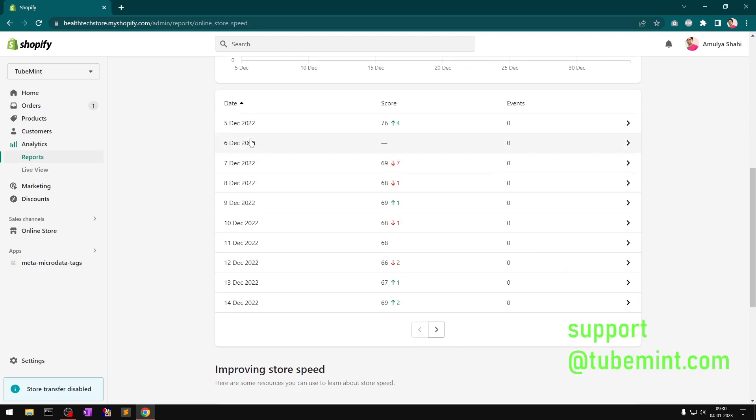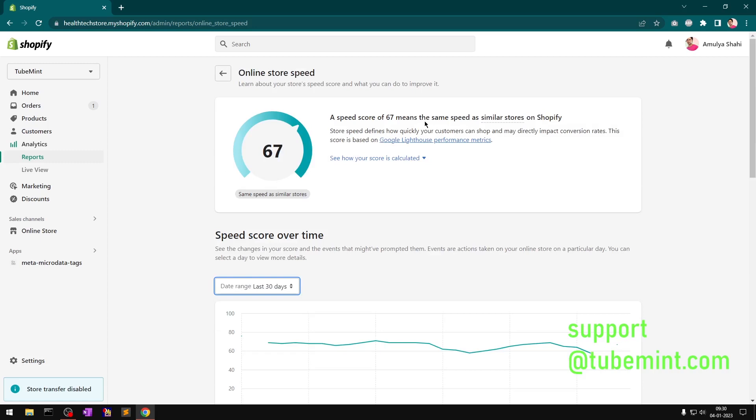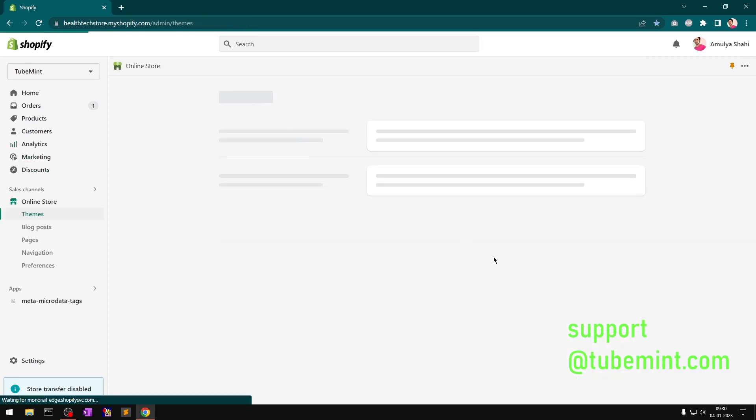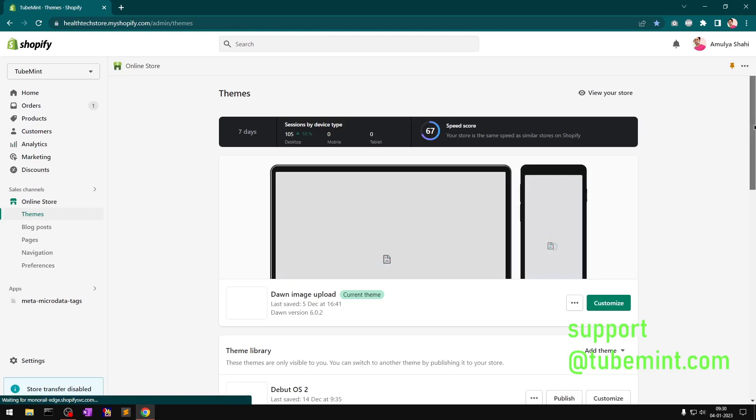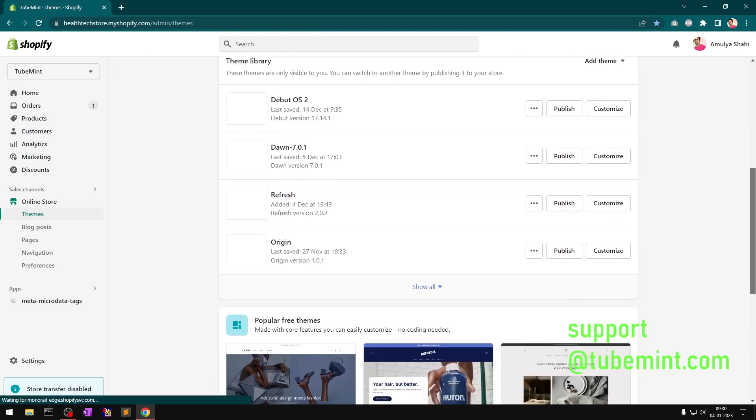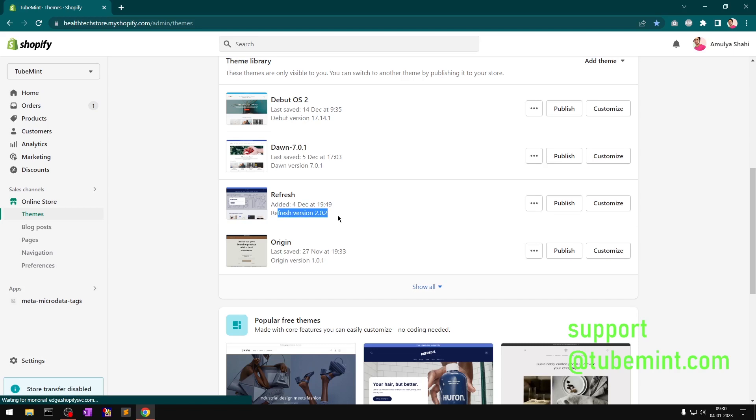You can see I have a jump in the score to 76. That was when I used Refresh theme, which is a lighter version of Dawn theme. This is definitely going to be loading faster than the Dawn.